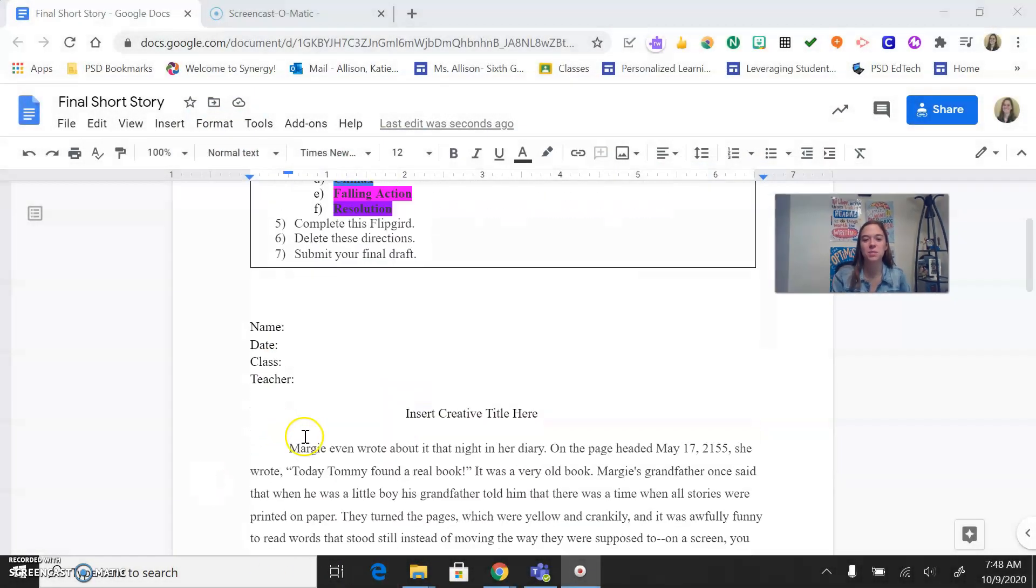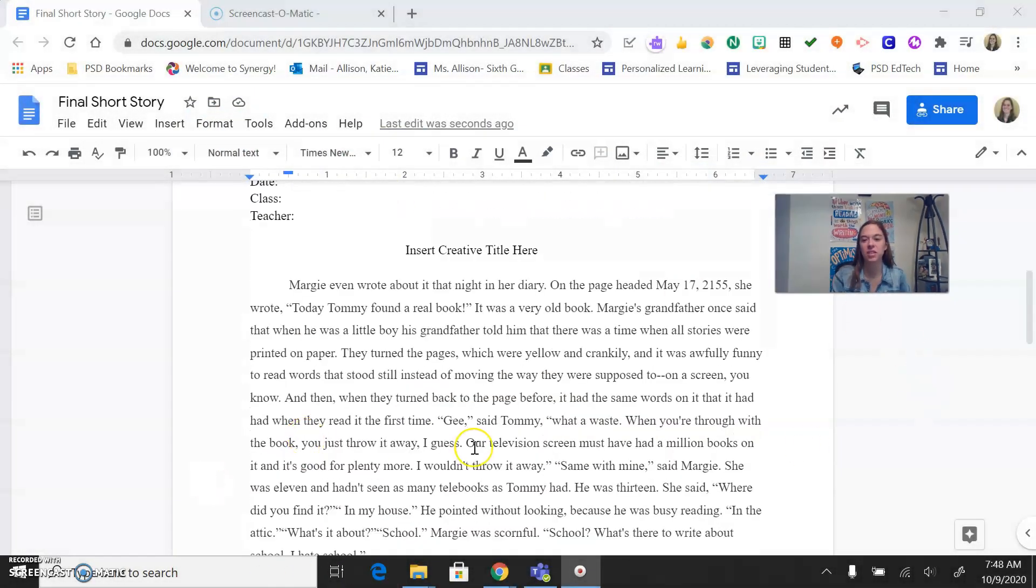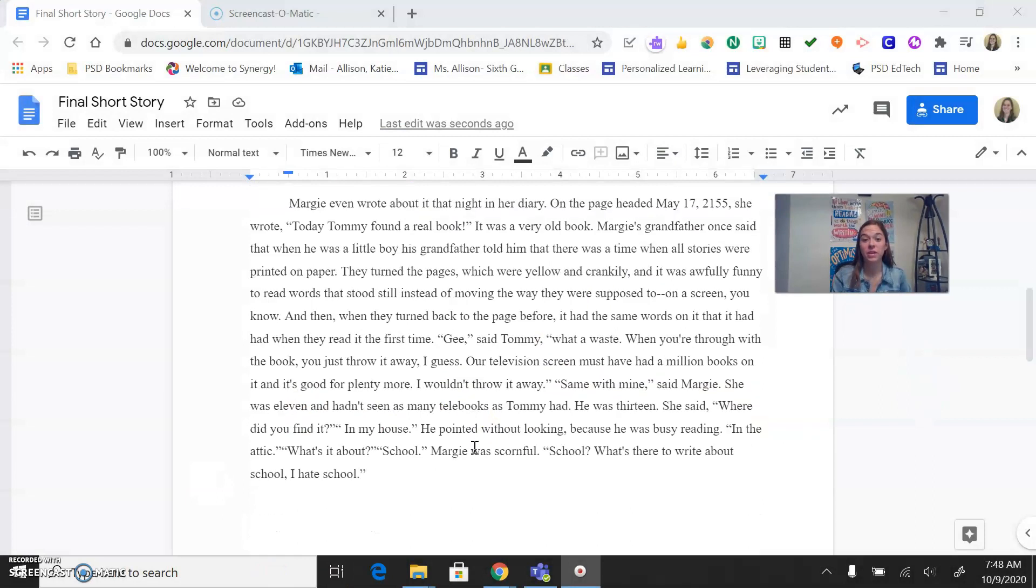So at this point you have copied and pasted everything from what you wrote in that draft document. And yours is probably looking a little crazy right now. There's a lot going on.